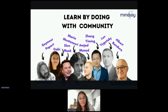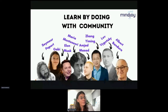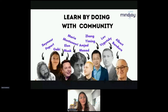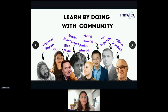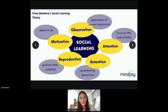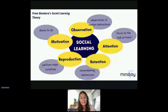Seymour Papert had a more formal word for this, which was constructionism — that we should all try to create experiences for constructing knowledge and understanding, and that is the best way to learn. We're not the only people who think this, but learning by doing is a thought many educators and technologists have had. It's interesting to unpack what it means to learn by doing and to learn with community.